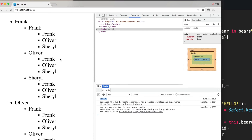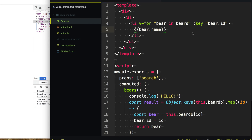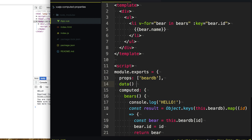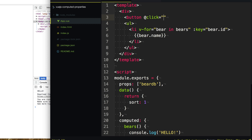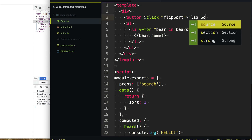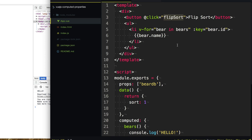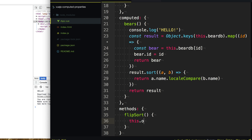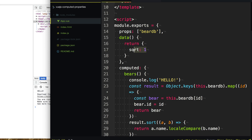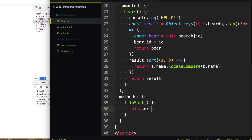Now what we want to do is flip the order of our alphabetical list, because maybe we want it to go the other way. To do that, we're going to add our own data here with the data hook, returning a property called sort that defaults to 1. Then up in our template, we'll add a button that when clicked calls a flipSort method. Down in methods, flipSort simply toggles our sort property: if sort equals 1, set it to negative 1; otherwise toggle it back to 1. Then in our computed property, we multiply the sort result by this sort property. Now when we refresh the page, we can flip the order by simply clicking this button.